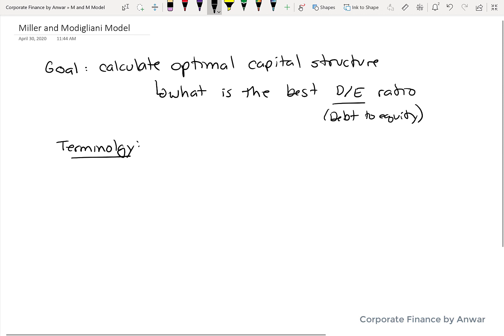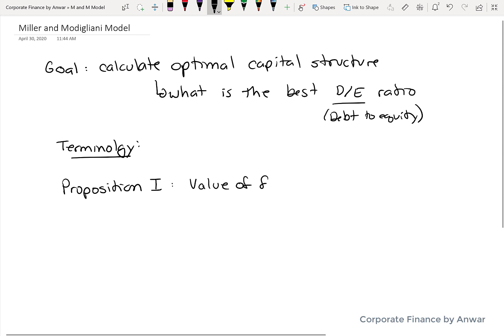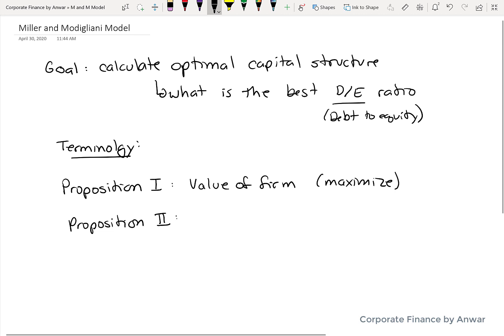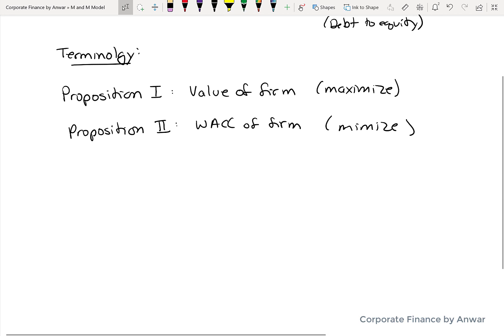There are a couple of terminology things to go over. The model talks about Proposition 1 and Proposition 2. Proposition 1 is simply the value of a firm, and the goal of Proposition 1 is to maximize the value of a firm. Proposition 2 is the weighted average cost of capital of a firm, and the goal of the model is to determine what debt-to-equity ratio would give you the lowest weighted average cost of capital — you want to minimize that.